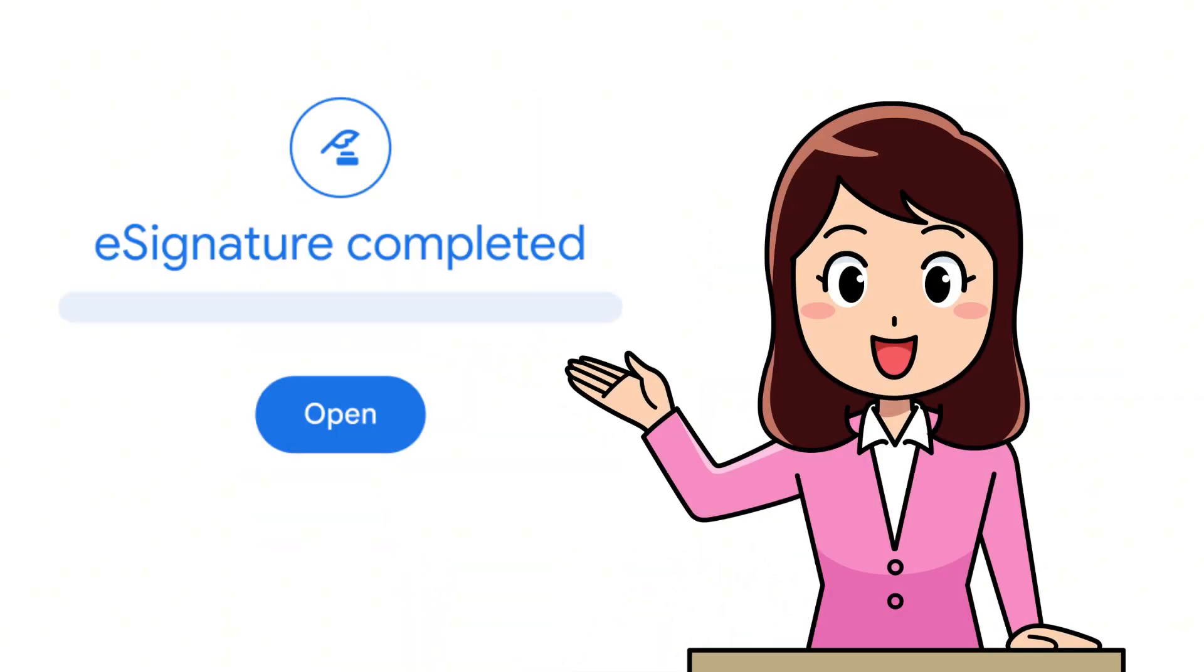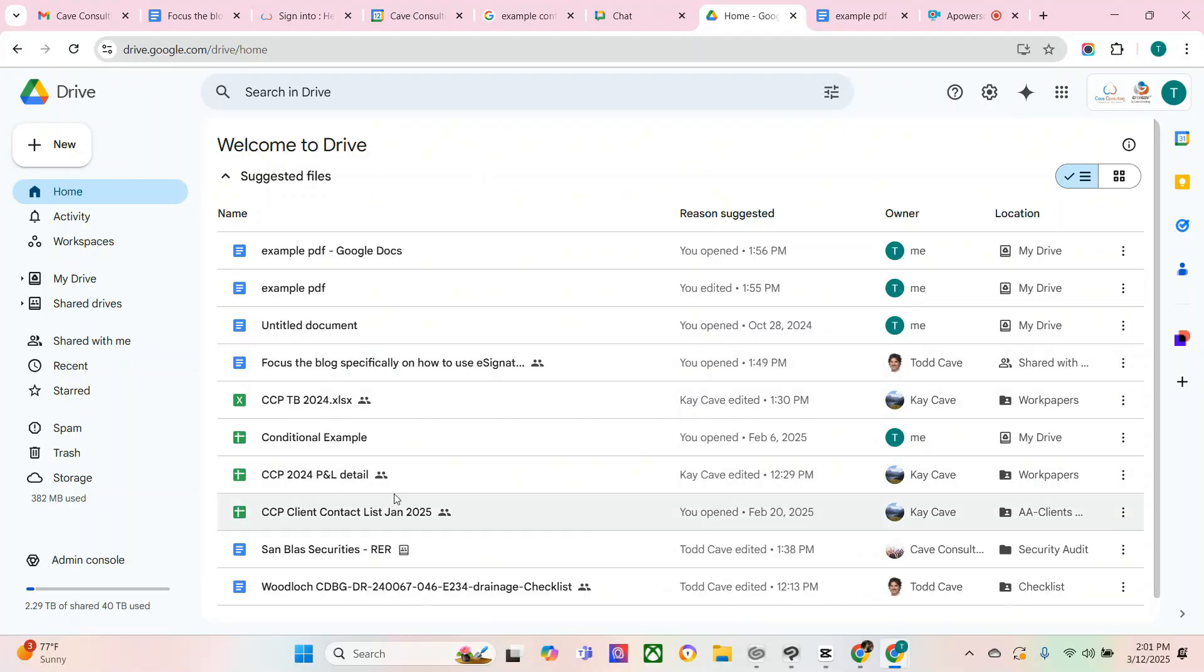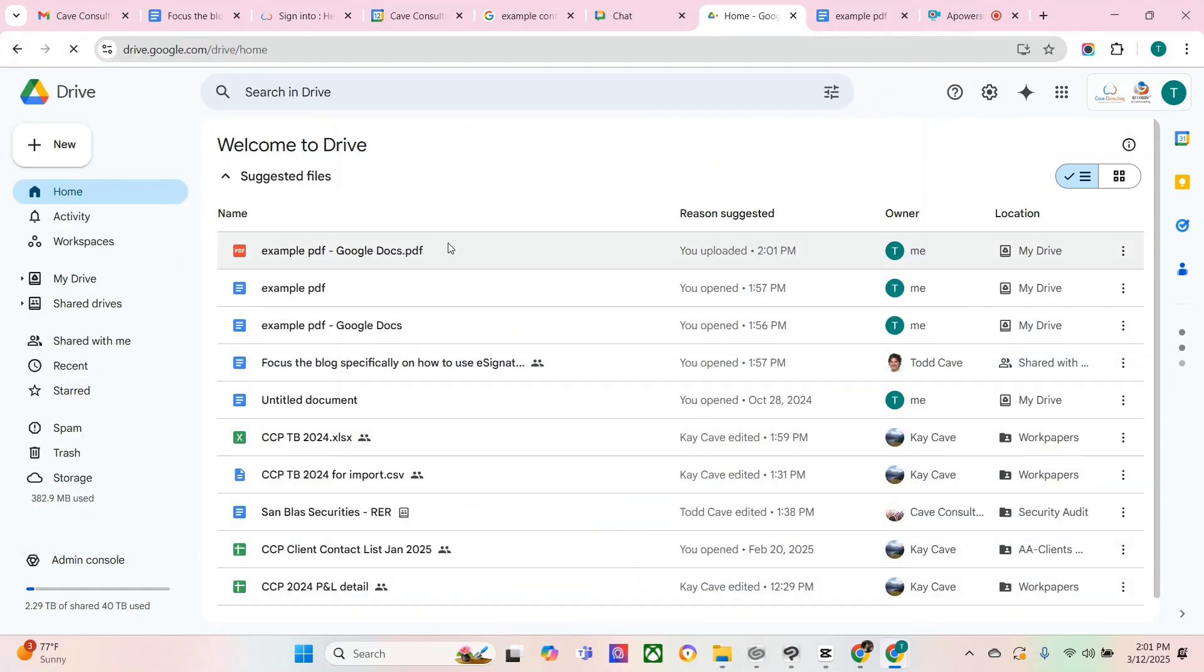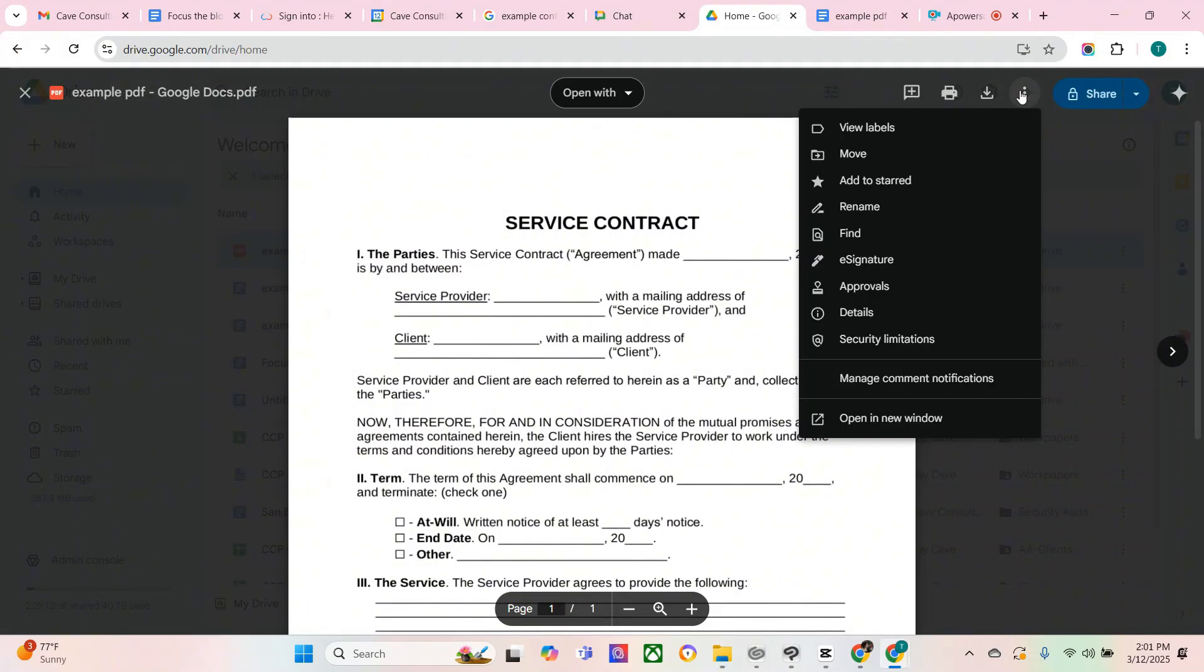Here's how to e-sign PDFs in Google Drive. First, you're going to upload your PDF file to your drive. Next, you're going to open it in editing mode. You'll go over to the top three dots.